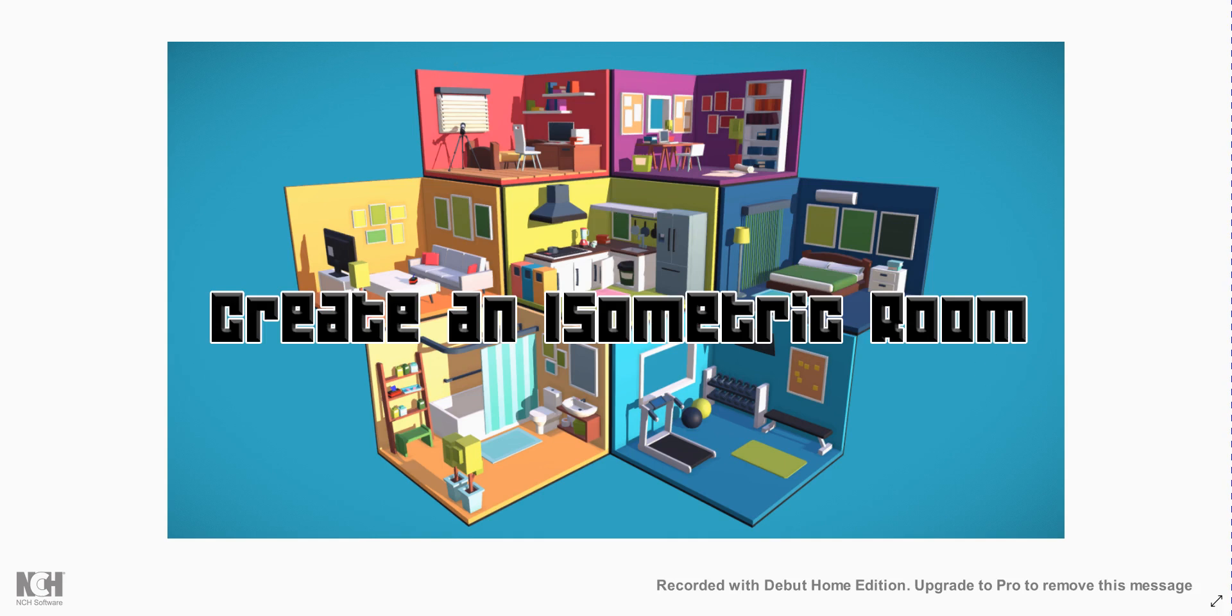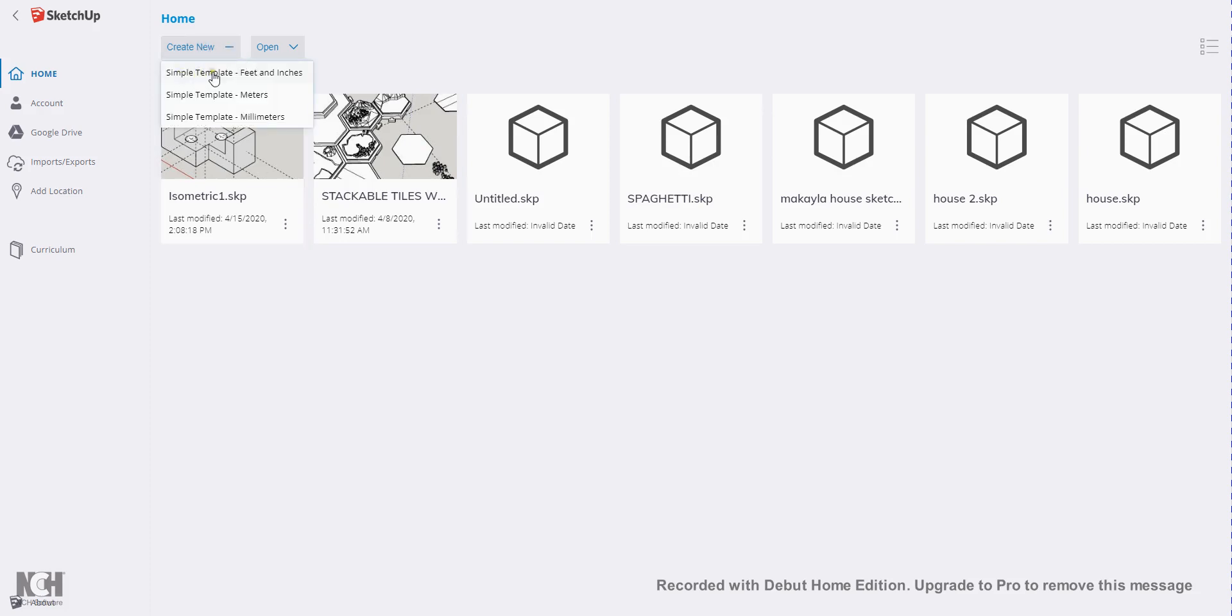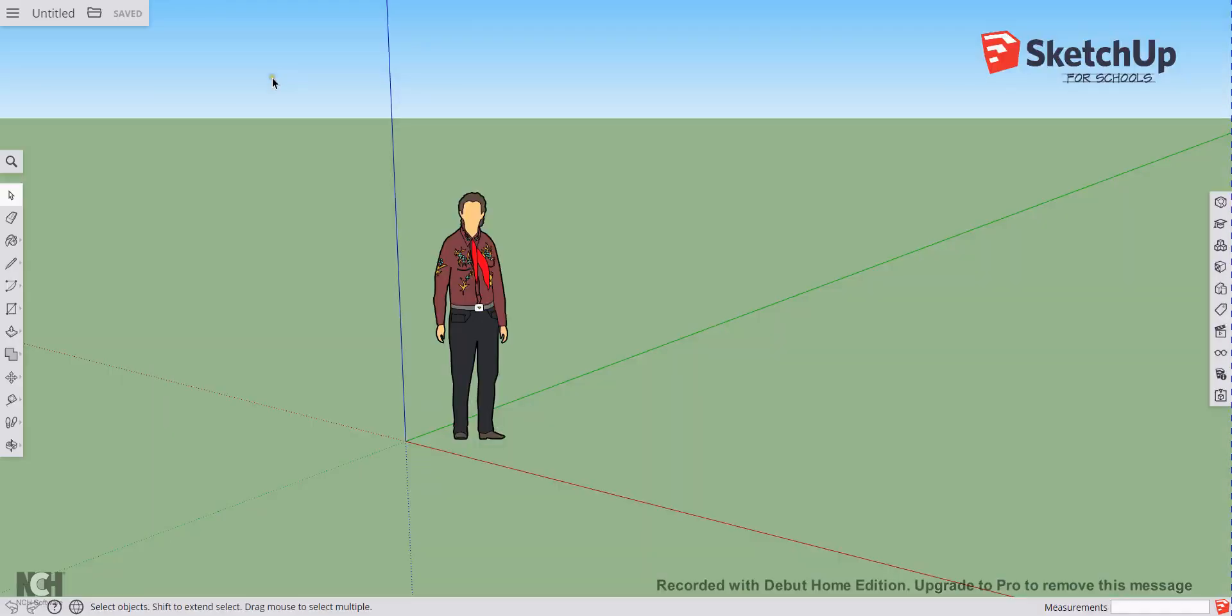First of all we're going to use Google Sketchup for schools. When you open Google Sketchup for schools you will see this interface. We're going to create a new document and we're going to use the template simple template feet and inches.